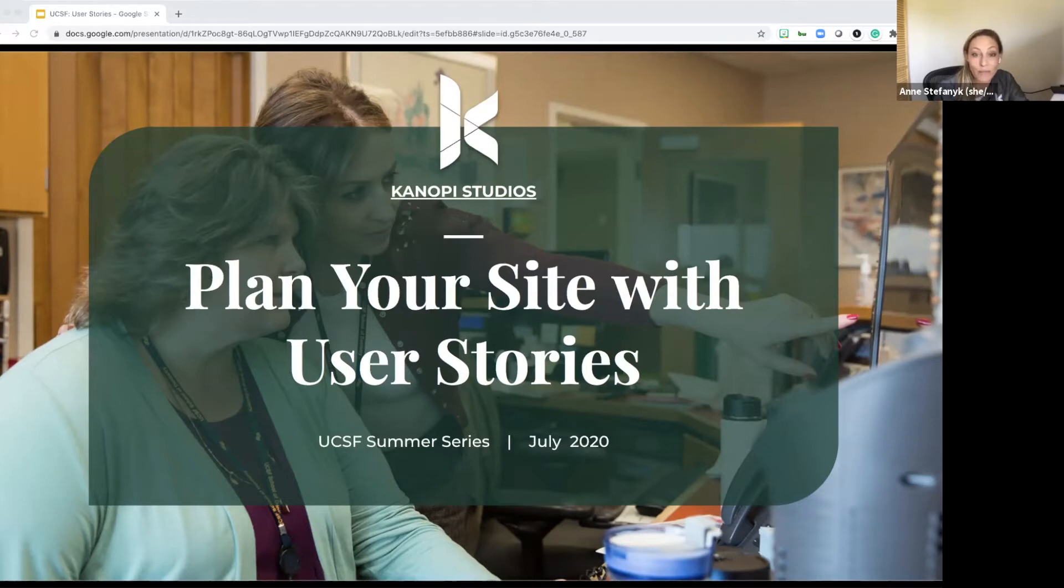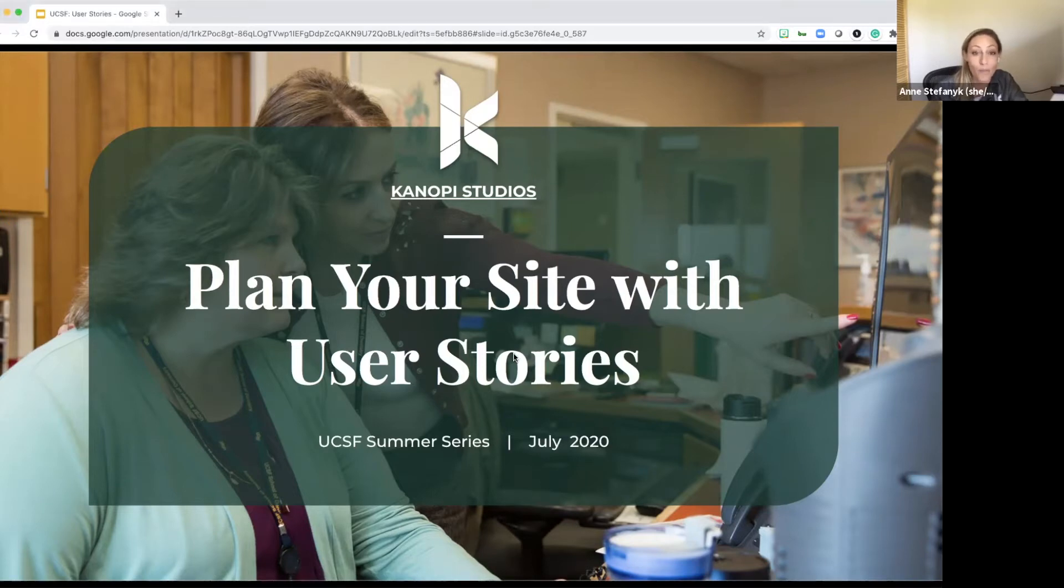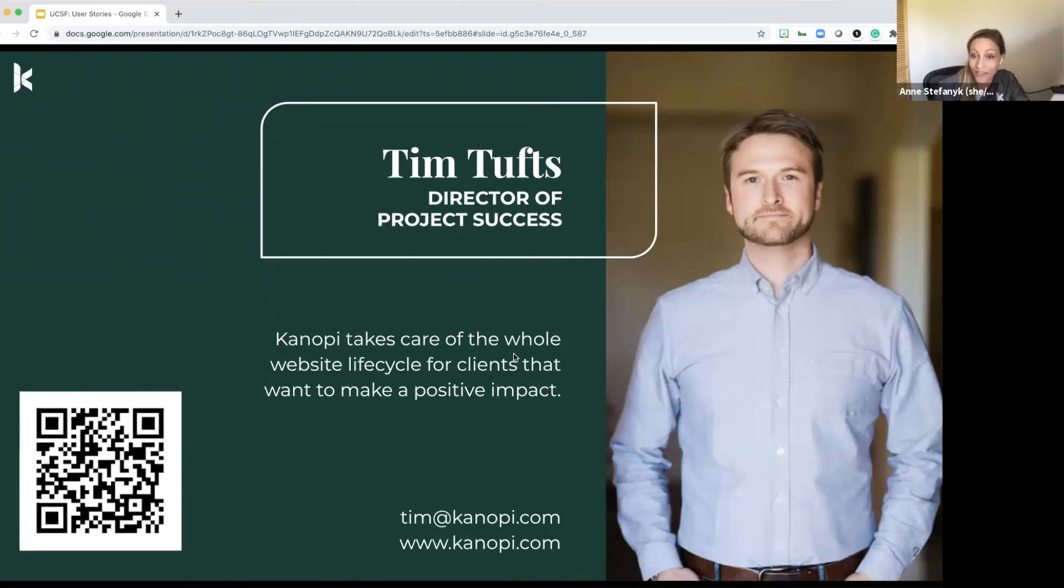And a bit about Tim Tufts. He's our director of project success at Canopy and Tim really keeps all of our projects running smoothly. He helps clients understand how to achieve their goals by leveraging Canopy's experts as efficiently as possible to make dreams come online.